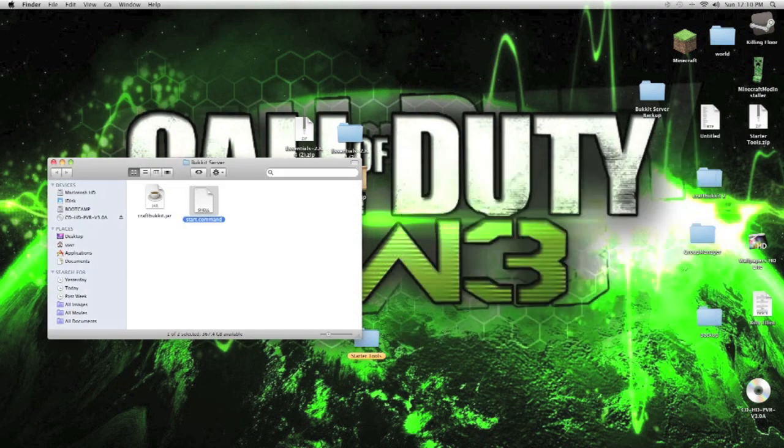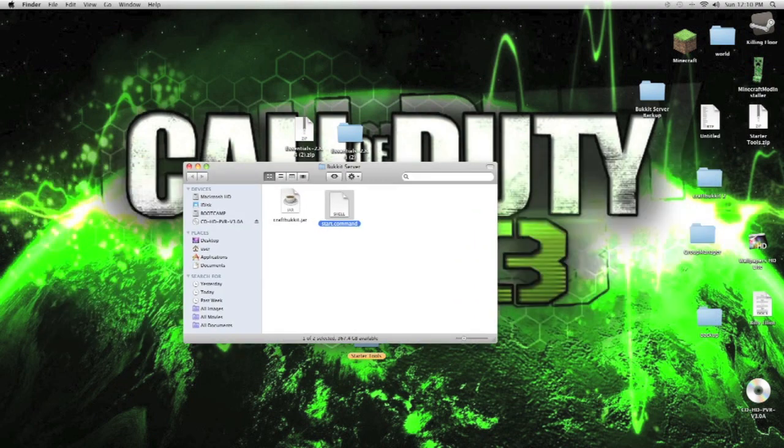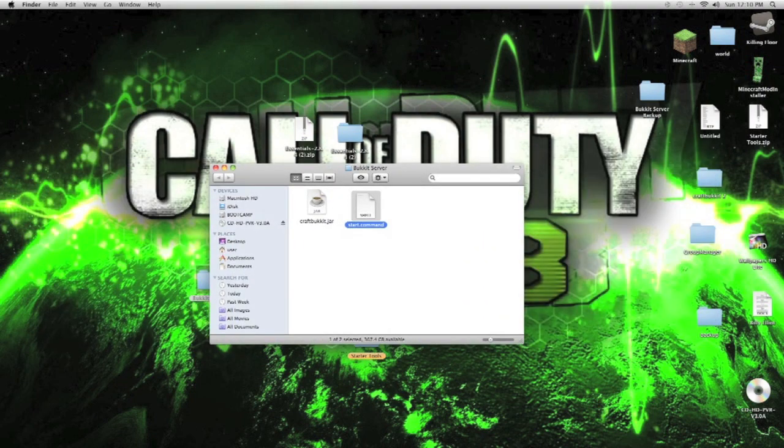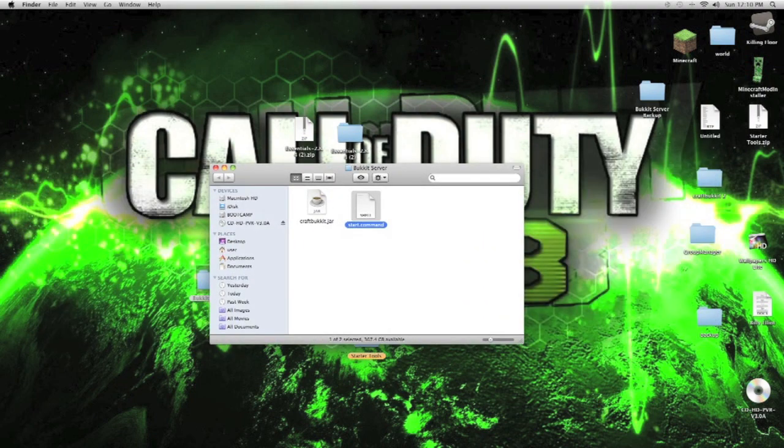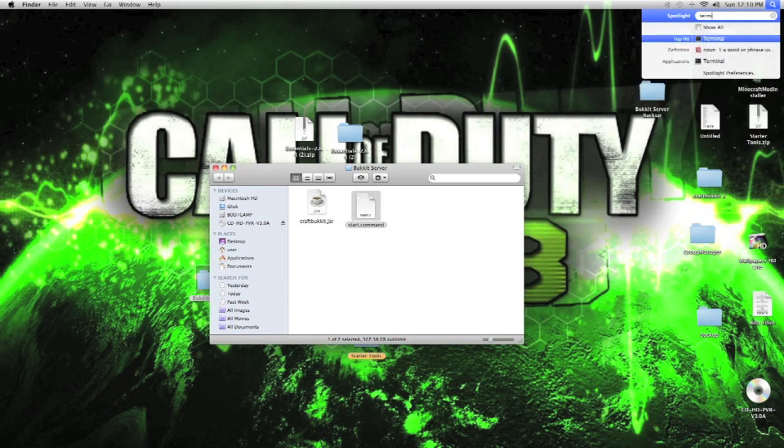We're going to make the computer know that we want to run a Minecraft server. With that said, we open up the terminal.